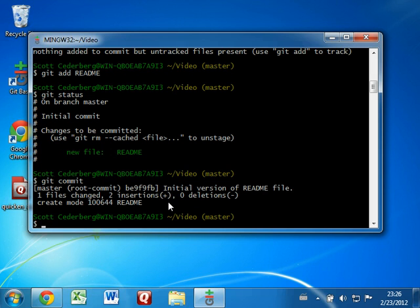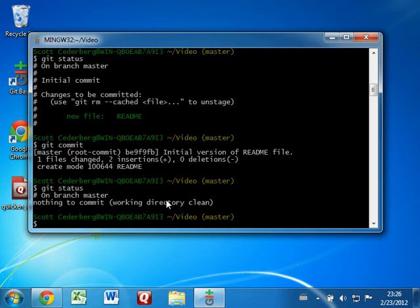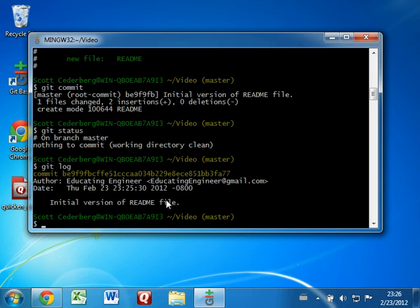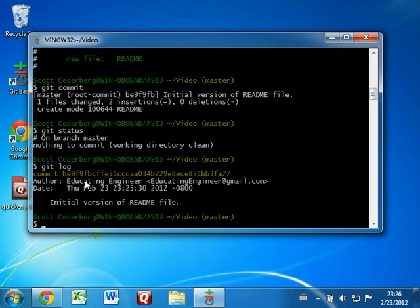You'll see some information telling you that this readme file has been committed. Congratulations, that's your first git commit. Now if we run git status, we notice that nothing to be committed remains. And if we run git log, we can see a history of the commits we've made. We'll talk a little more next time about what's all here, but you can see it's showing the description, the date of the change, and who made the change. In our next video, we'll talk a bit more about this history and also about how we can take these local changes and push them into GitHub.